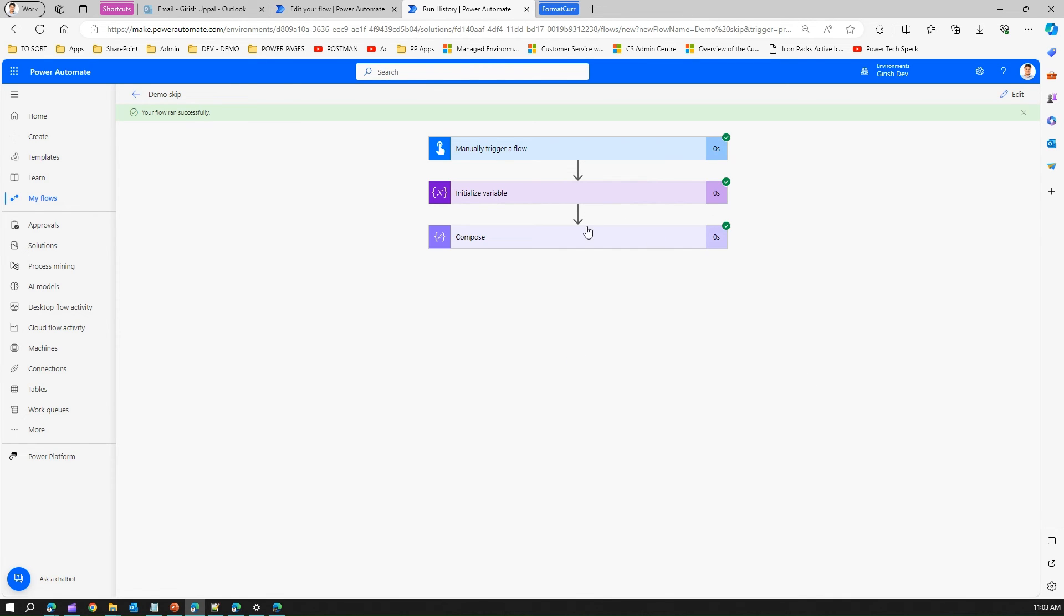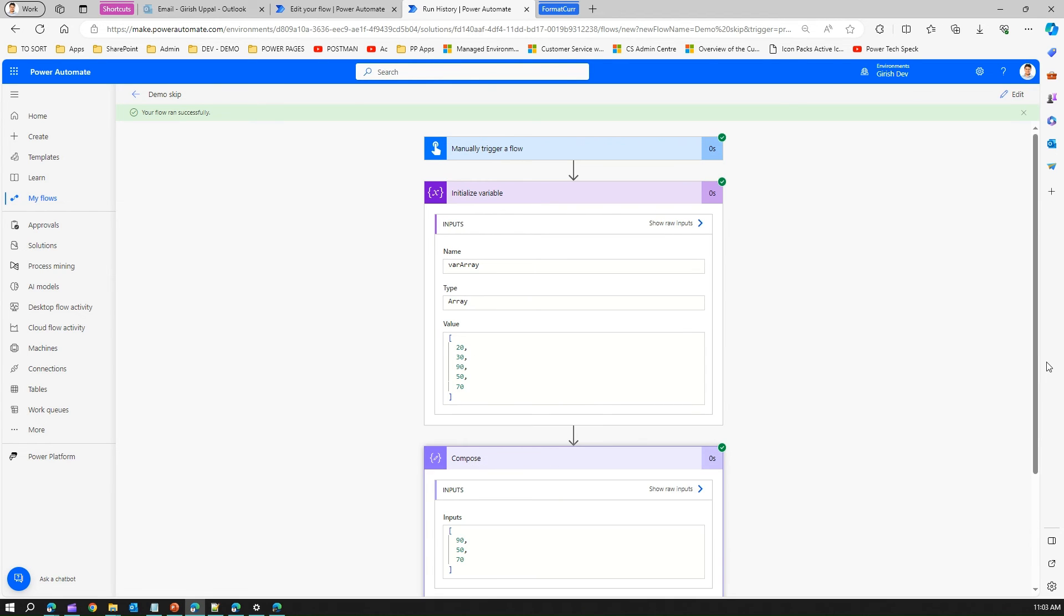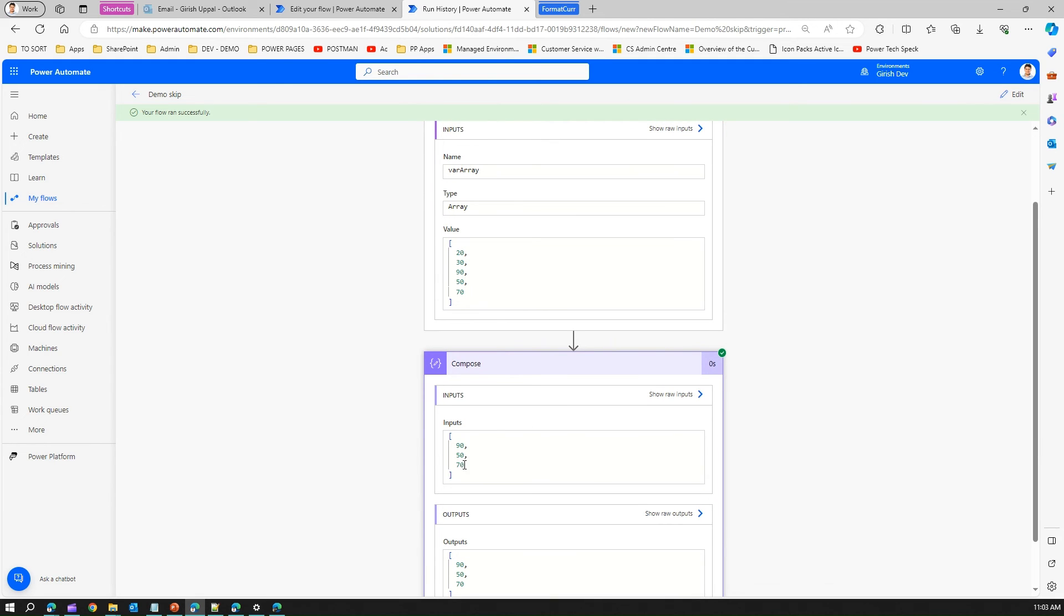And now if you see the value, the first array has 20, 30, 90, 50, 70, and this output we just have 90, 50, 70, because what we have specified in the expression is skip the first two elements. So the first element goes away, second element goes away, return me the other values.